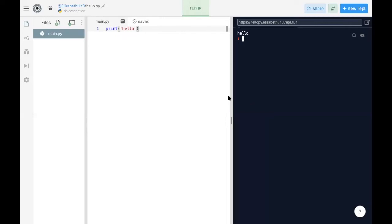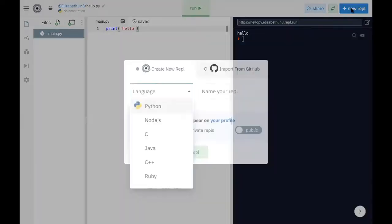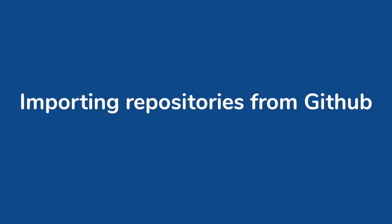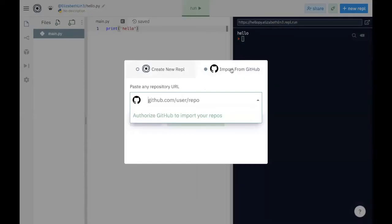However, let's go through another case where we would have to maybe import code from GitHub. So we can go to new REPL and this time, instead of making a Python file, we're going to import from GitHub. GitHub is essentially a place where we store all of our code and sort it into folders called repositories.